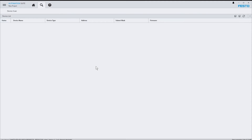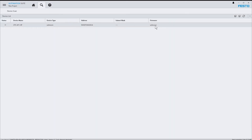Now let's power up the CPX API EP. As you can see, a new list entry has appeared. That's because the device is now looking for a DHCP server in the network and keeps sending DHCP messages cyclically. As you can further see, some information is missing — the device type and the firmware version are yet unknown.